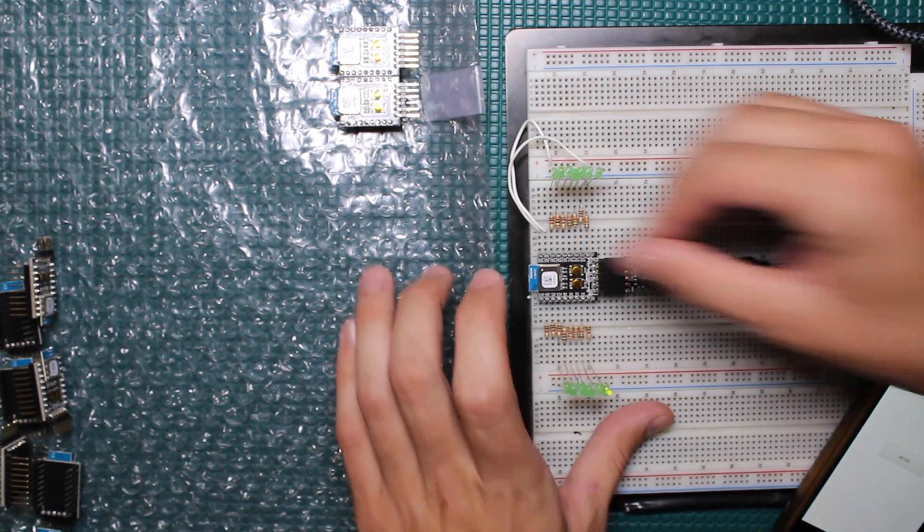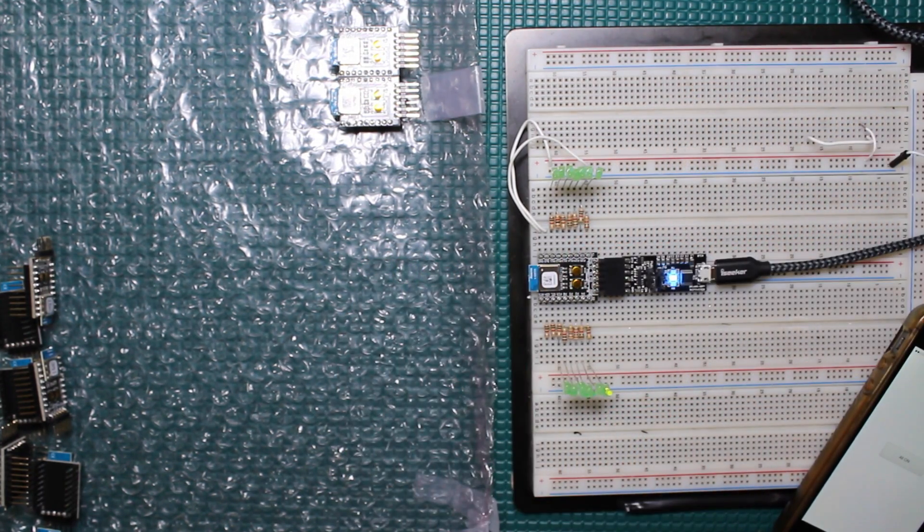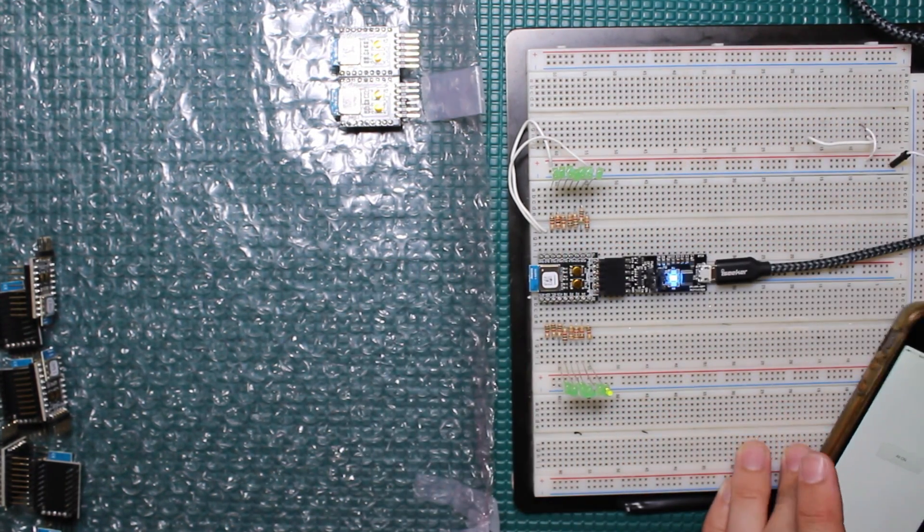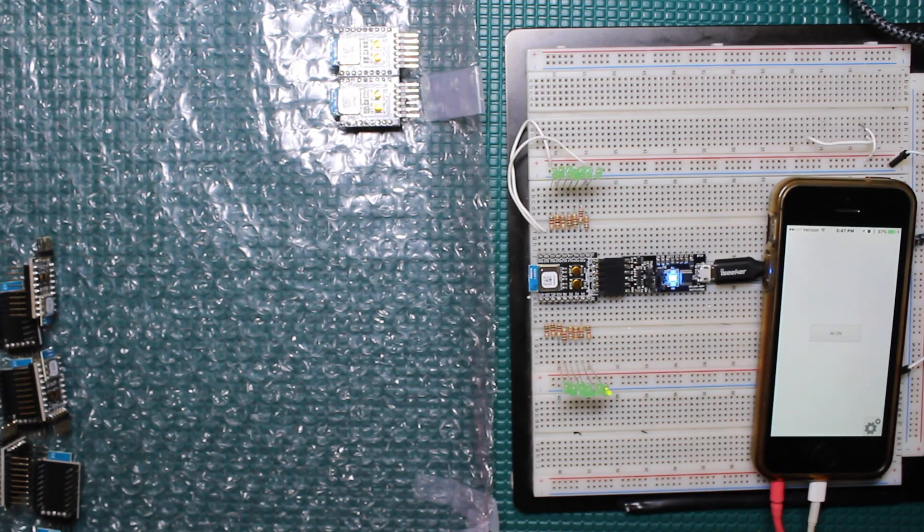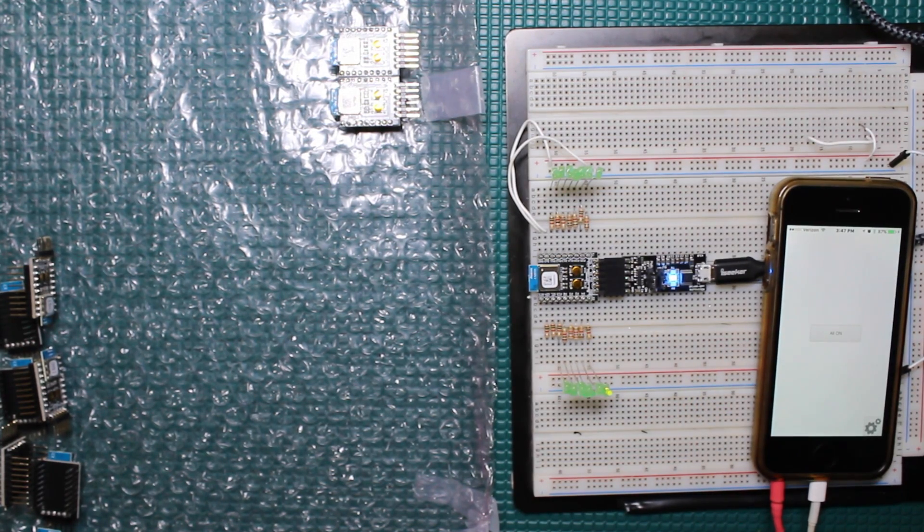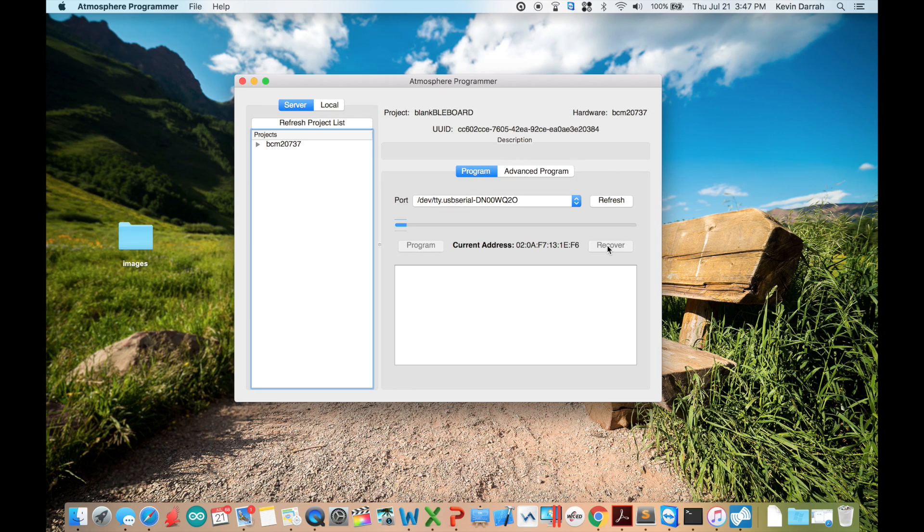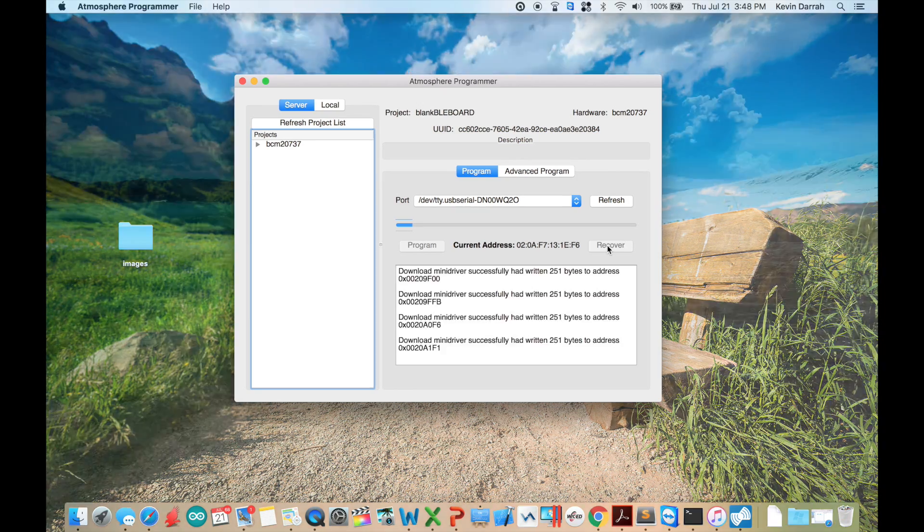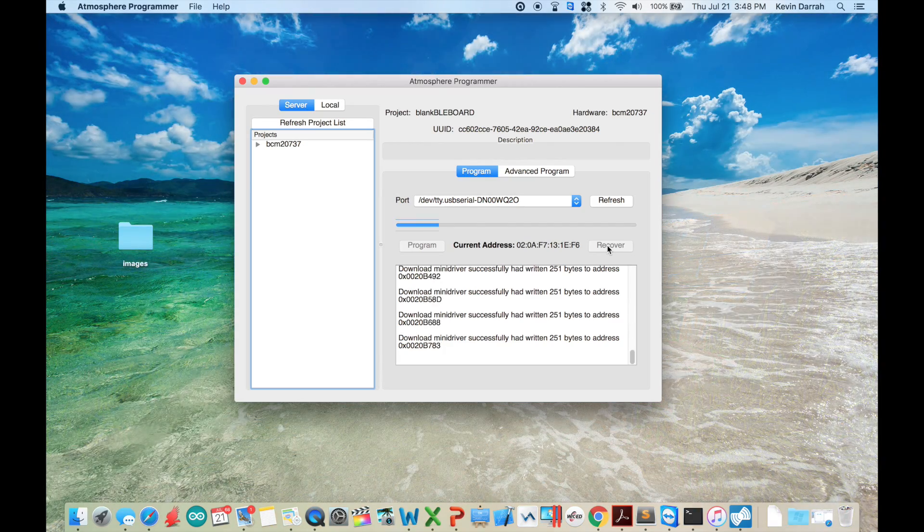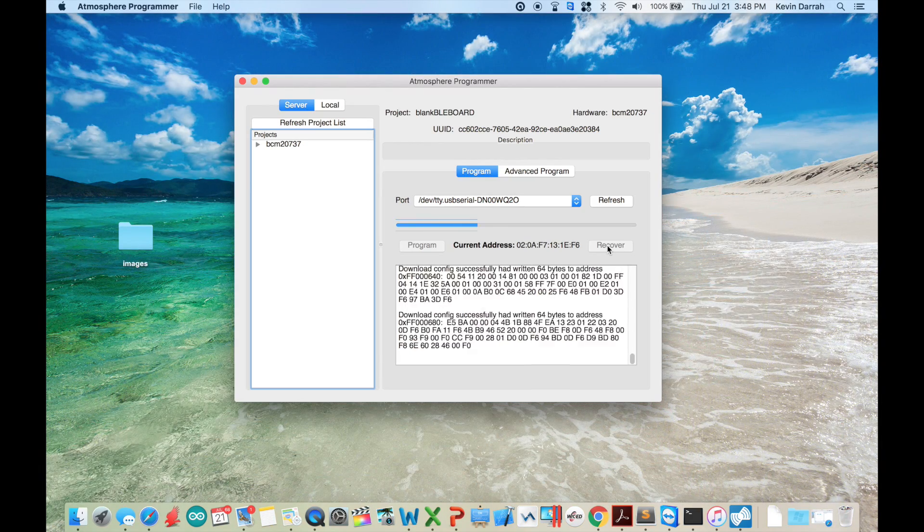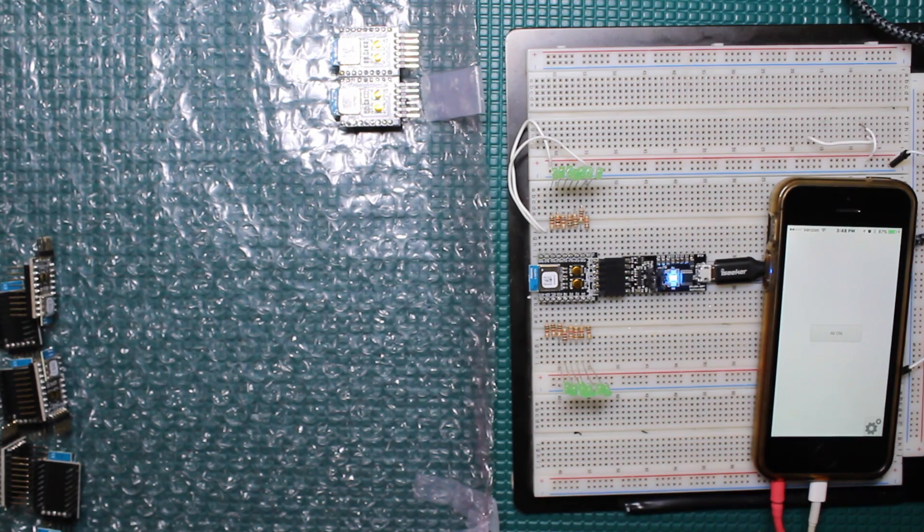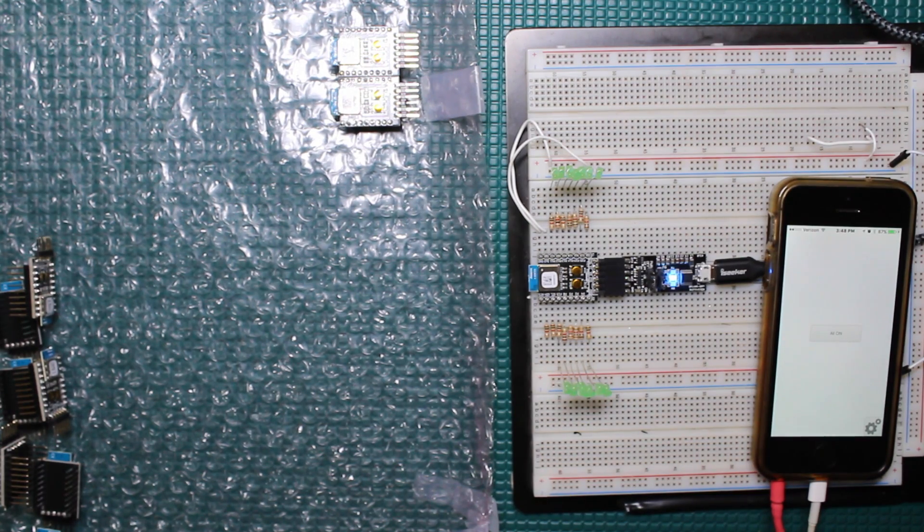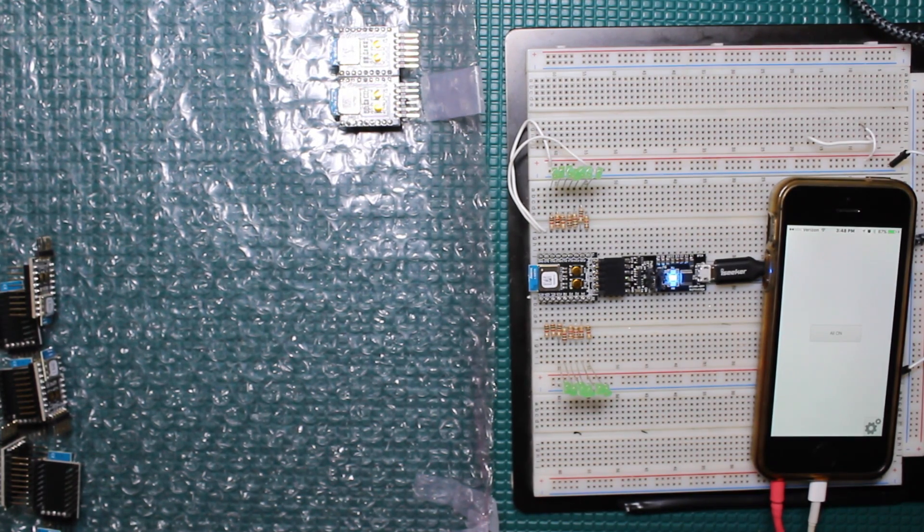That's pretty much it. I won't bore you and go through all of these boards, but that's how you recover a board and just a little sneak peek into the testing. I know I'm kind of rambling at this point, but hopefully that was useful for somebody. Thanks for watching.